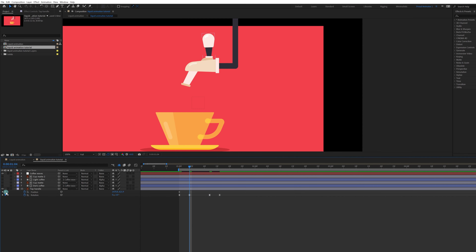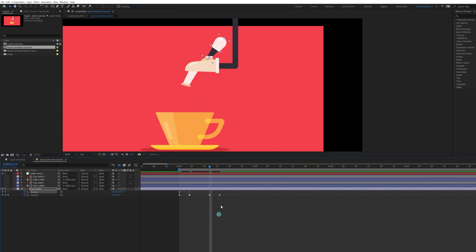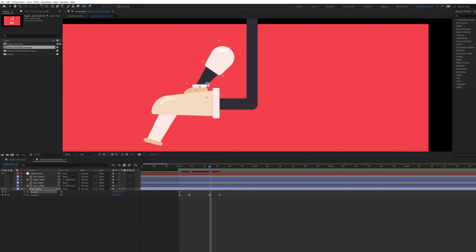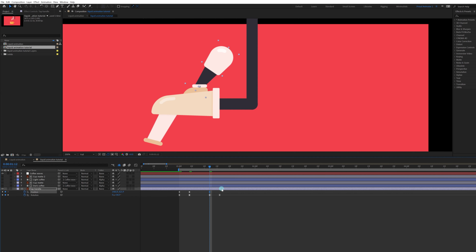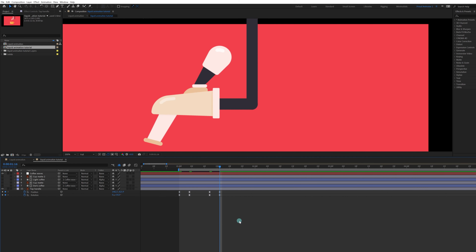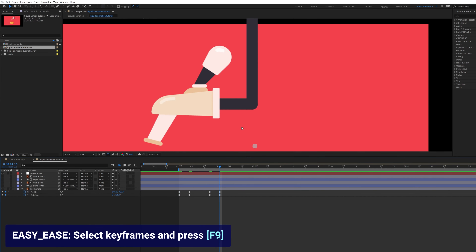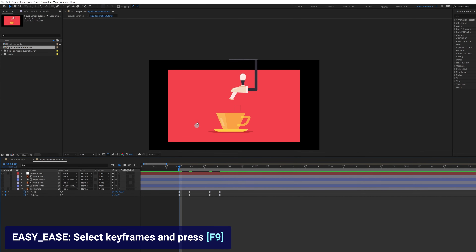Put a position keyframe here. You can see the tap handle is crossing a boundary line, so we need to fix the position for this keyframe. Select all the keyframes, ease them, and check out the animation.